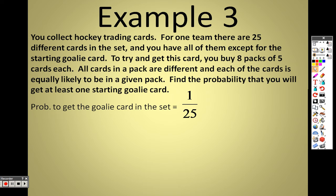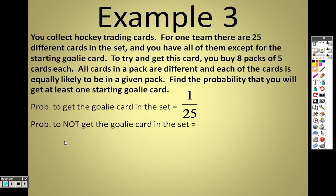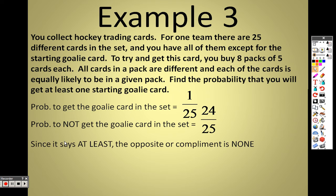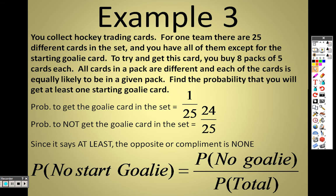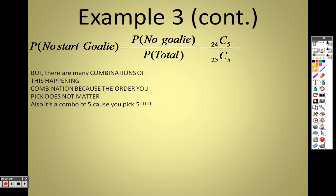We need to find the complement of the event, because 'at least one goalie card' means you could get one, two, three, four, or five — it's too difficult to handle directly. So we look at the complement: not getting a goalie card, which is 24 out of 25. We use combinations because order does not matter.